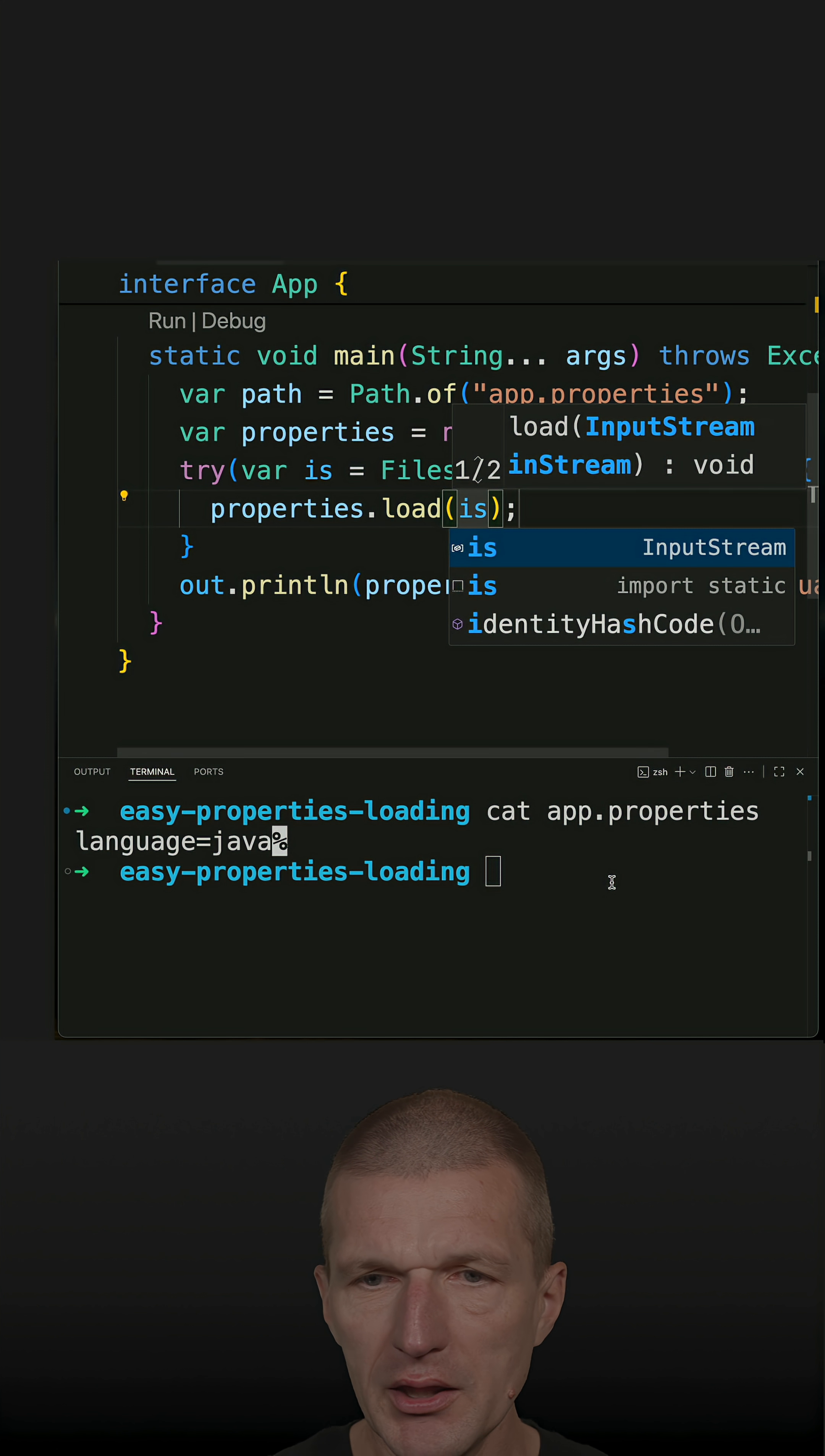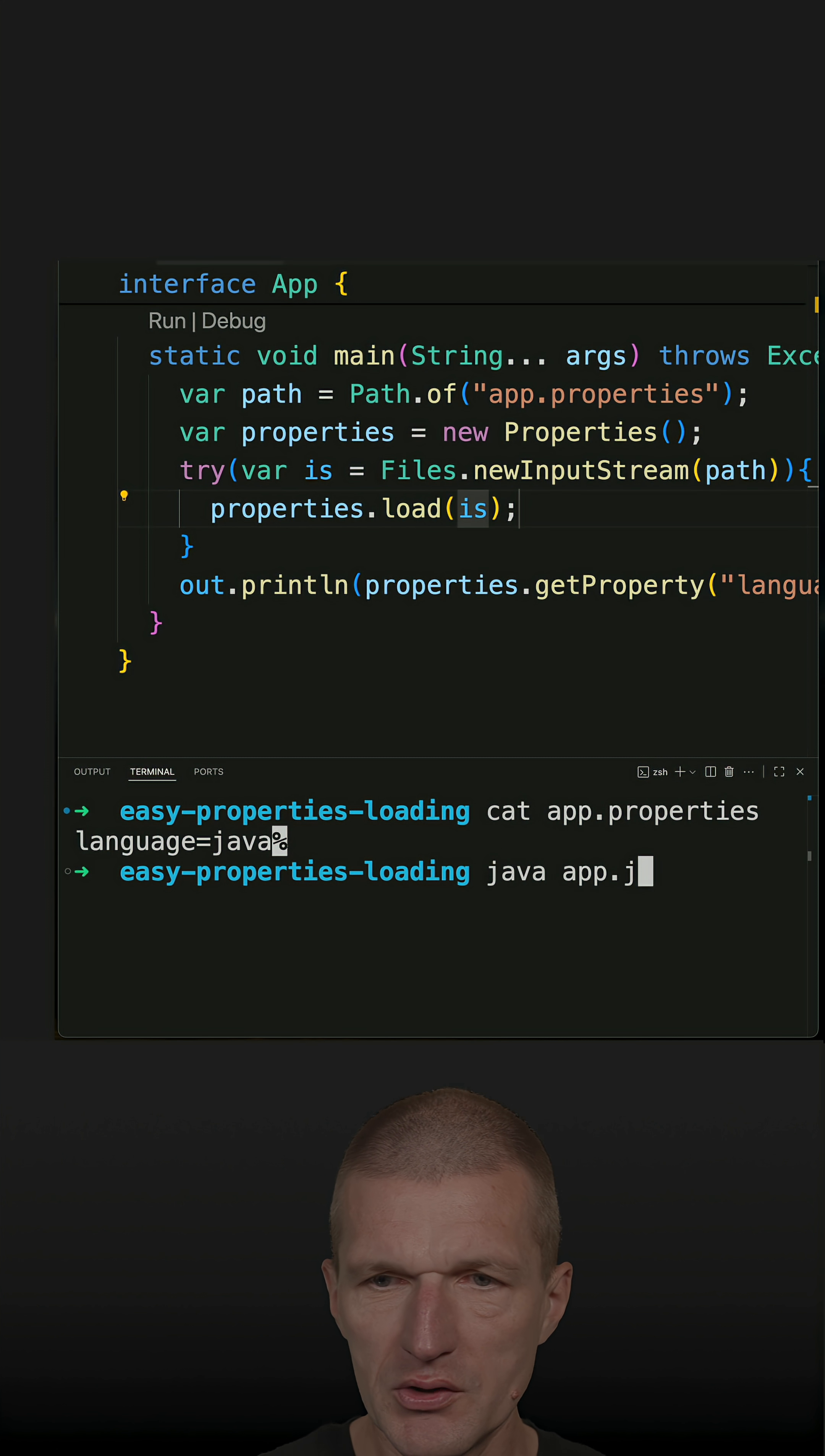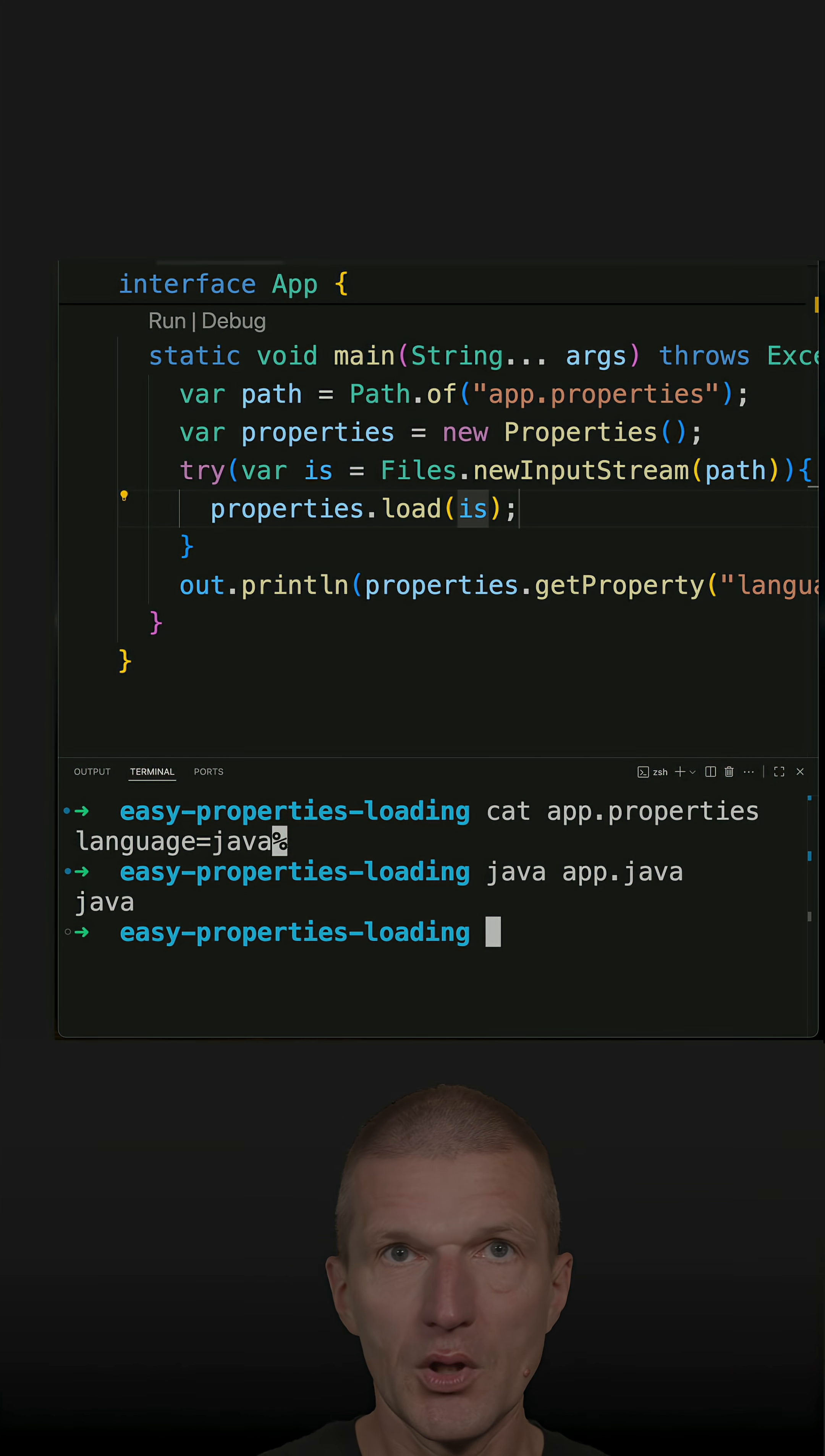So with that, I should be able to load the configuration. Let's see. And it works.